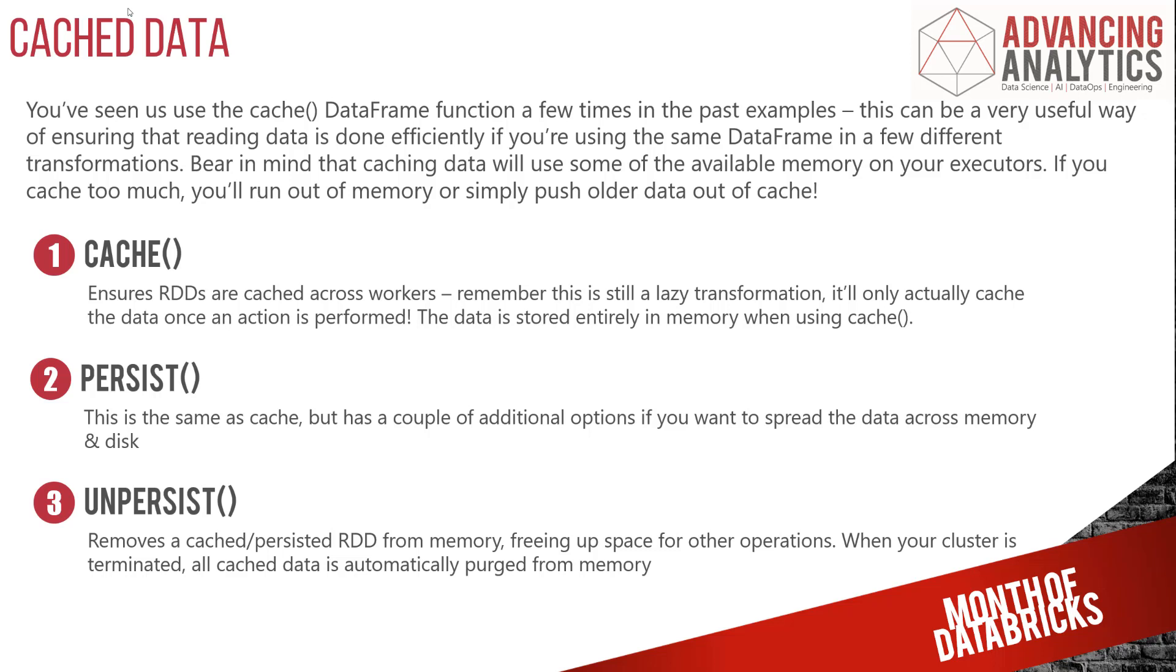So if you want that to go to disk and in-memory, in-memory replicated twice, you've got a whole load of additional options there. Then the third thing that we've got in that list is unpersist.